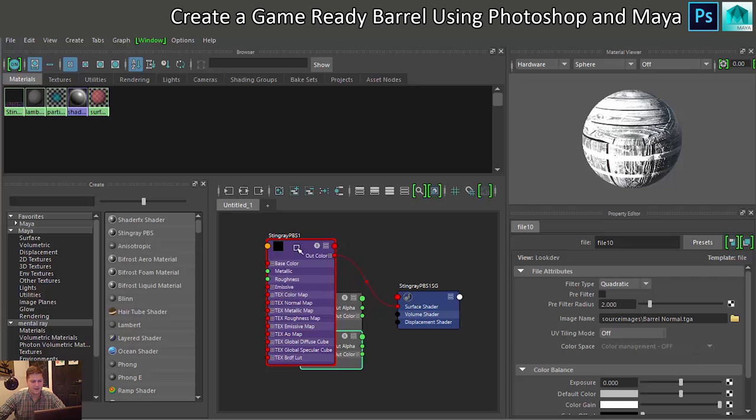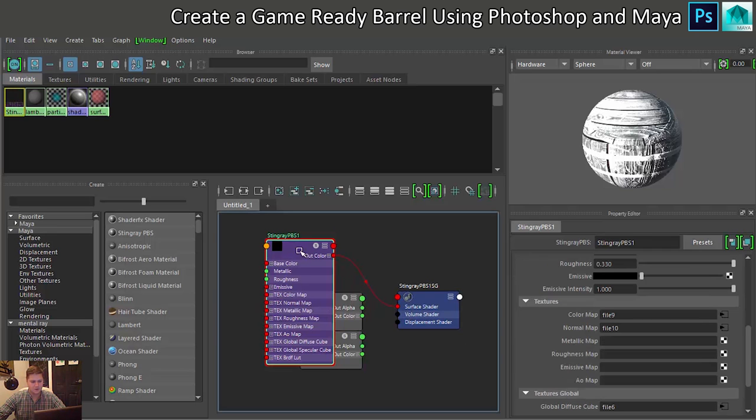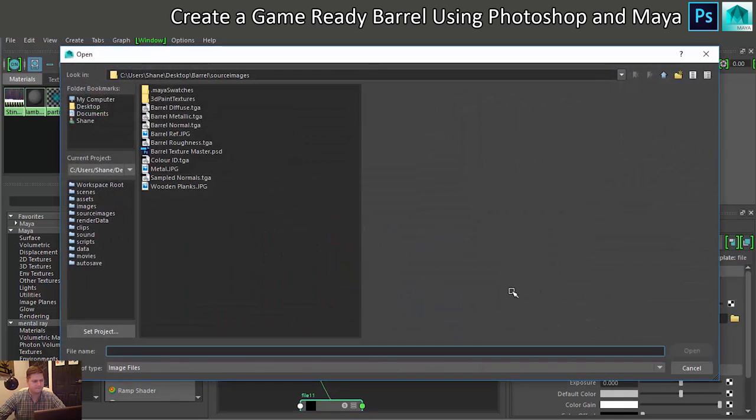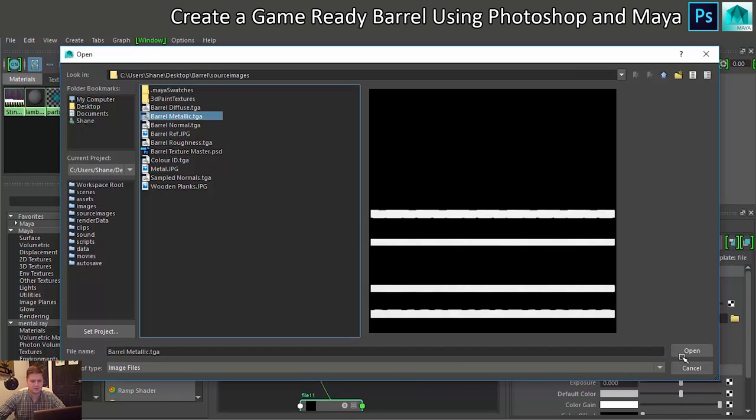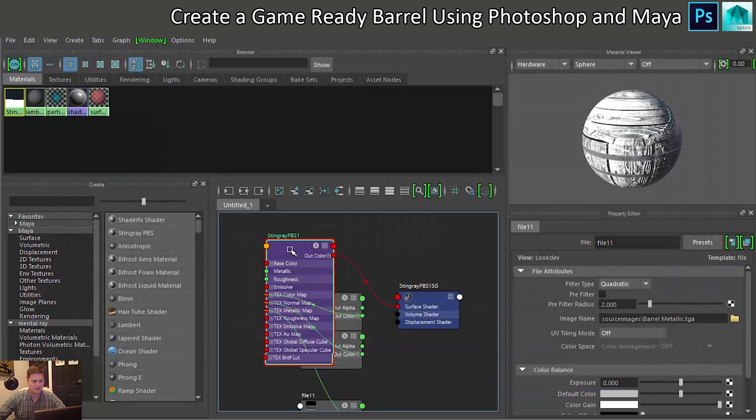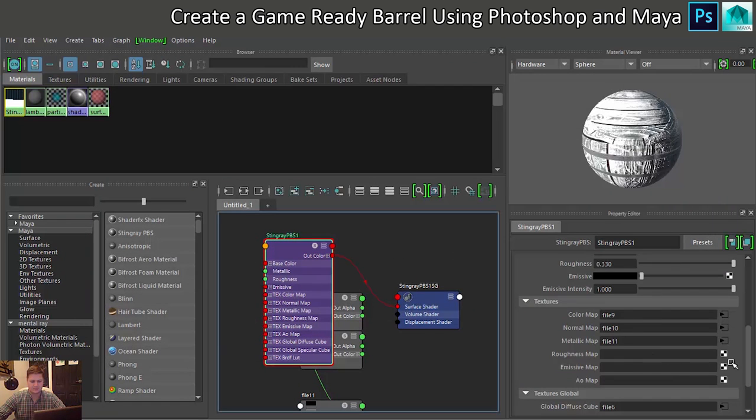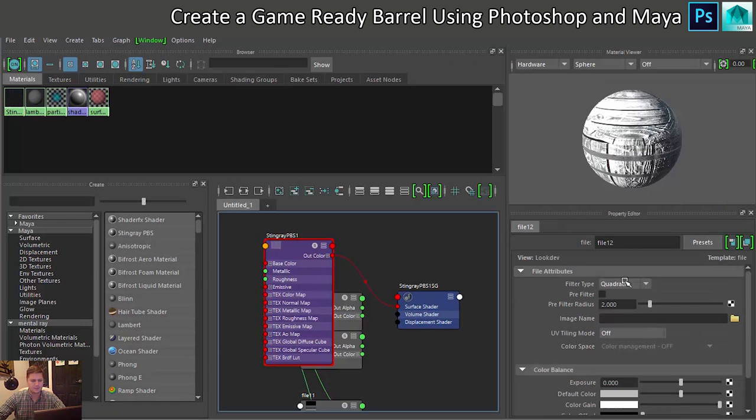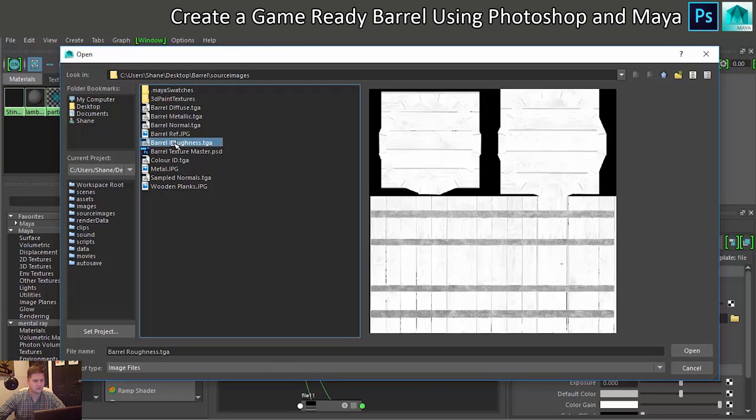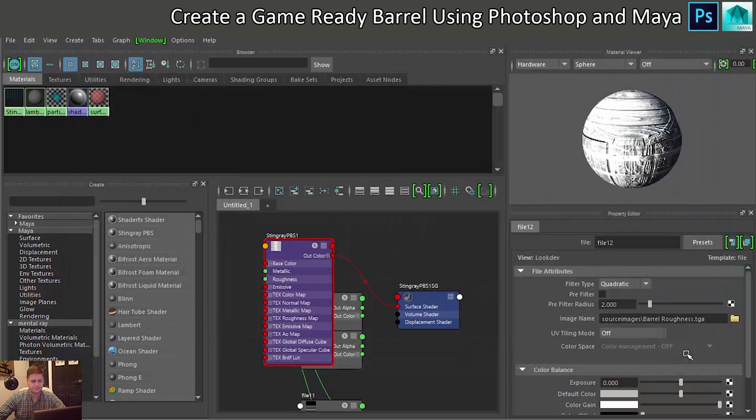Back on this purple node here I'm going to add my metallic map. So where's that one? Barrel metallic, open. And then click on this one more time to add the roughness map, if I can find it, roughness. And click on open.